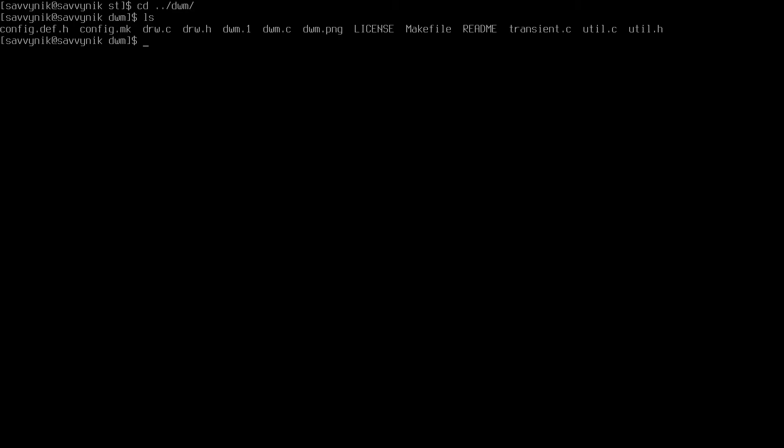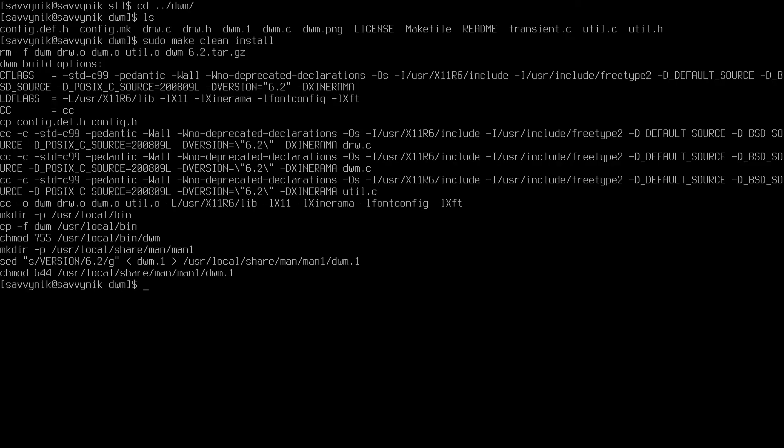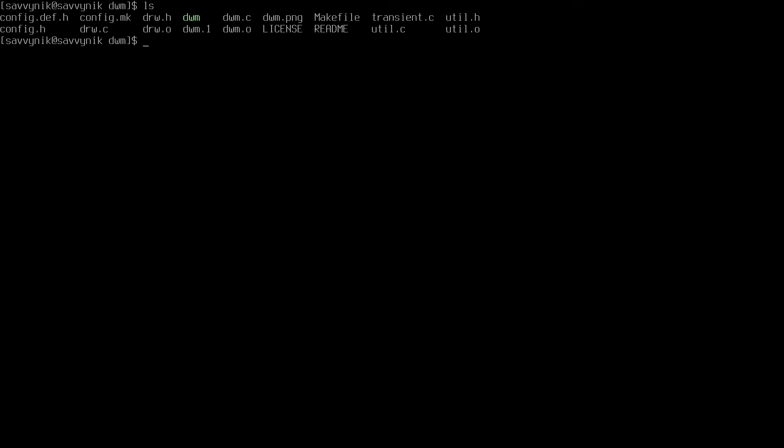Now let's go into the dwm directory. I'll go back one and then change to dwm. In here, I want to do two things. Let's first build this one as well. So sudo make clean install. This one should have no errors as well. And it looks like everything worked just fine.